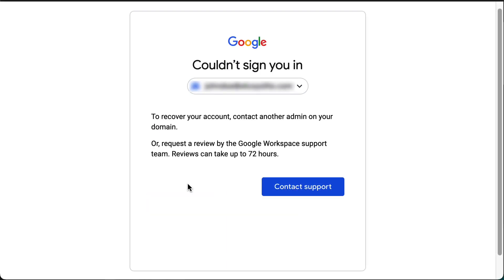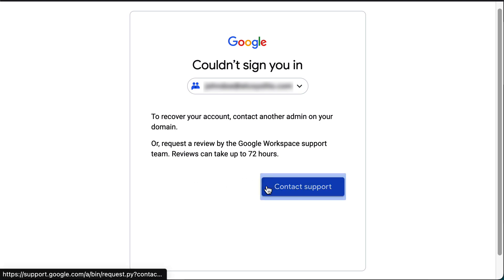Eventually, if you went through the whole automated recovery flow and exhausted all the options, you will be prompted with the option Contact Support. Click on it to be redirected back to the recovery form and continue the process.